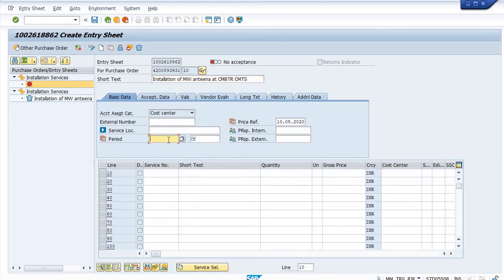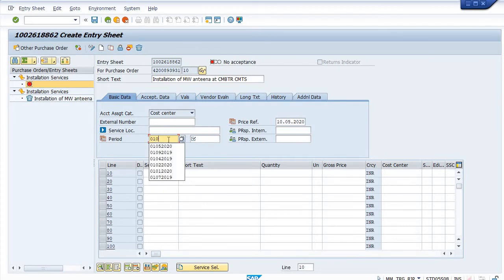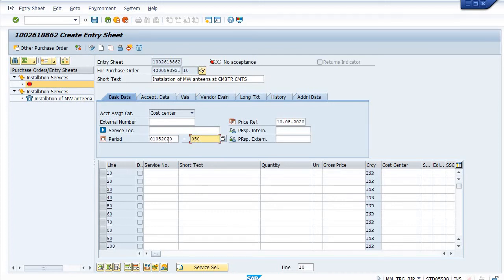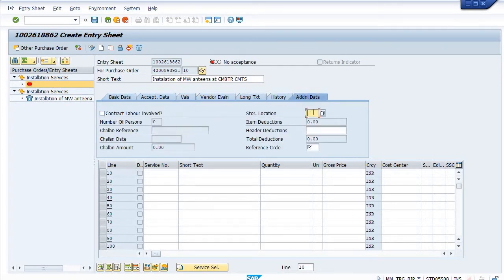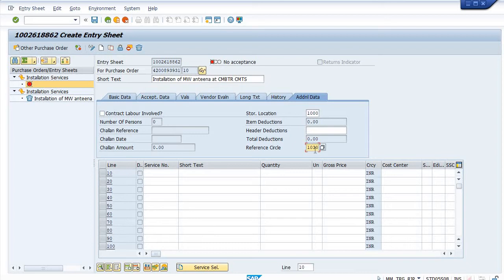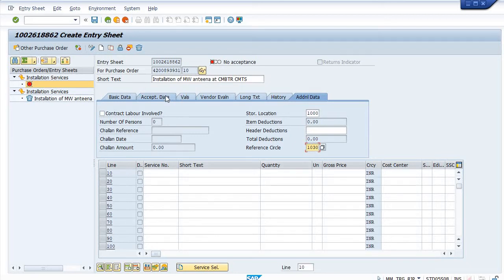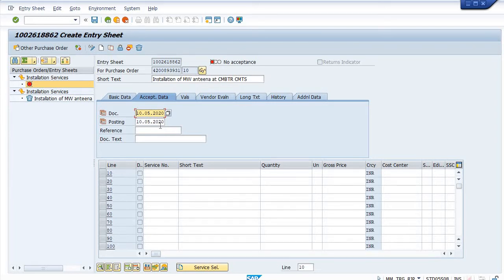What is the period? That is one five 2022 to five five 2020. Additional data: storage location is 1000, reference circle is 1030. Acceptance data: what is the document date and what is the posting date? If the present M period is open, then system will allow to post this SES in present period or in the previous period.